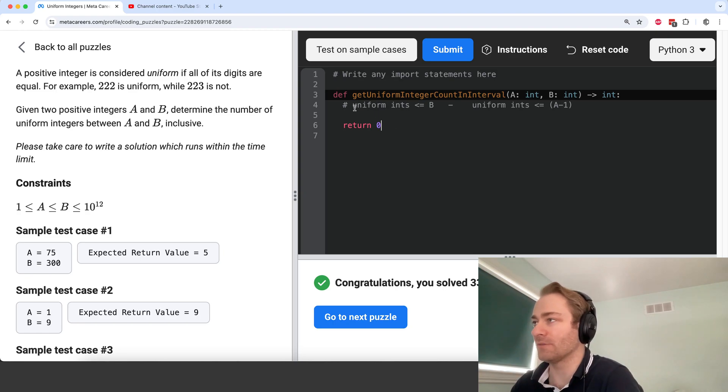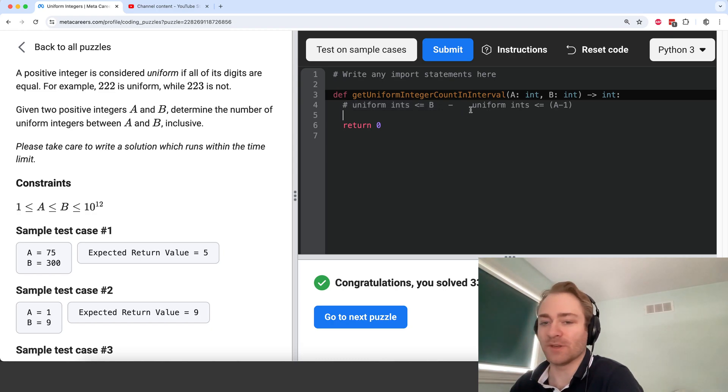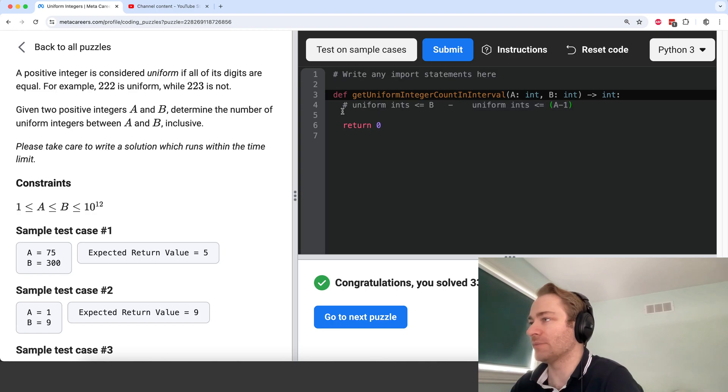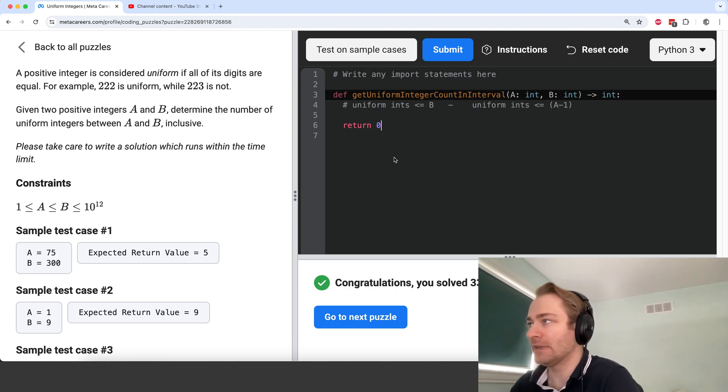So we consider all the uniform integers between 0 and B here, and then all the uniform integers between 0 and A minus 1, and then we subtract this from this. So that would be one way to solve the problem here.